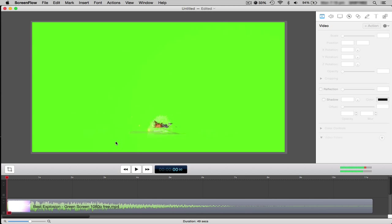Hey guys Samus62 here and welcome back to another ScreenFlow tutorial. Sorry I've taken so long, there's been difficulties recently and I've been very busy, but yeah I'm back with another ScreenFlow tutorial.